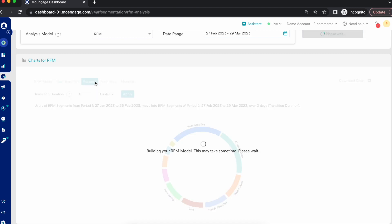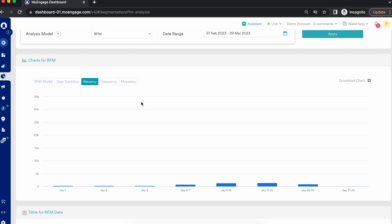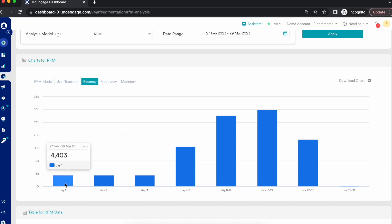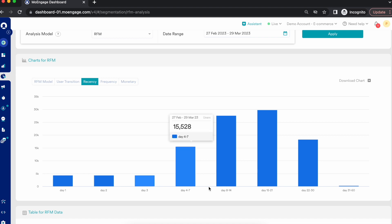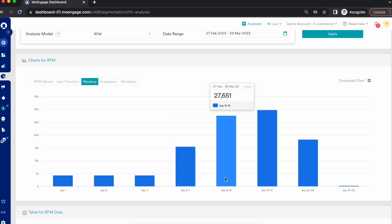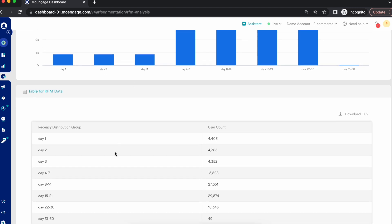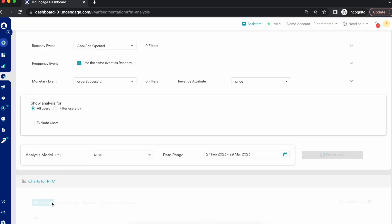You can also view charts showing recency, frequency, and monetary counts broken down by individual days — day one, day two, day four to seven, day eight to fourteen — so you can see exactly what your recency, frequency, and monetary counts look like on each day. Clicking on frequency and monetary shows individual counts per day as well, and the tables provide detailed breakdowns of how those RFM buckets look.